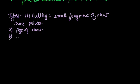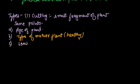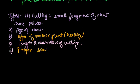Second is type of mother plant - the mother plant should be healthy. Third is length and diameter of cutting. Fourth is proper season for cutting. The season of cutting should be rainy season.